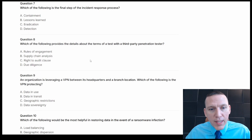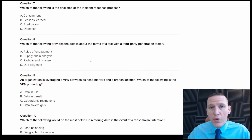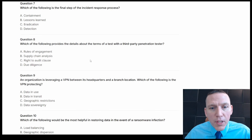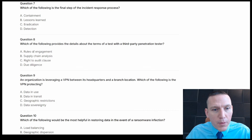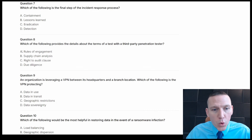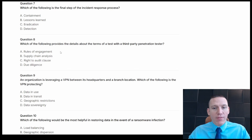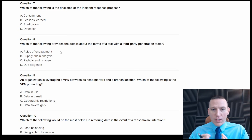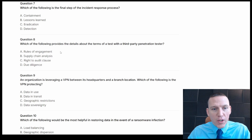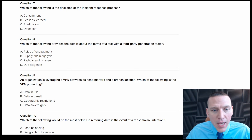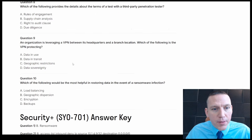Which of the following provides the details about the terms of a test with a third-party penetration tester? It can be some sort of contract. The answers are rules of engagement, supply chain analysis, right to audit clause, and due diligence. Rules of engagement is the correct term — you have to have rules of engagement in place, and that's specifically for pen testing. It's called rules of engagement, but it is a form of contract. It's not going to be supply chain, due diligence, or audit clause.